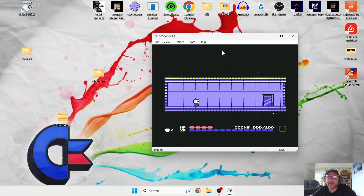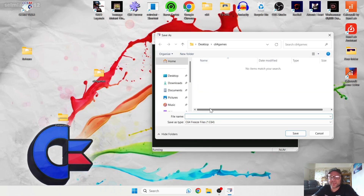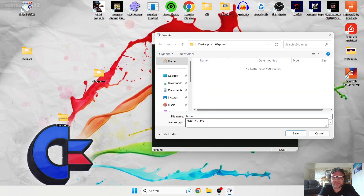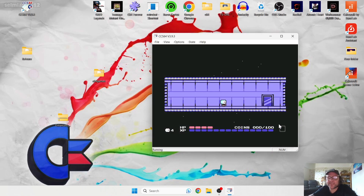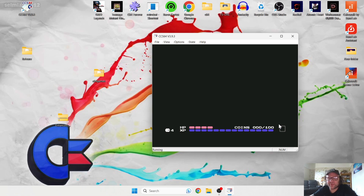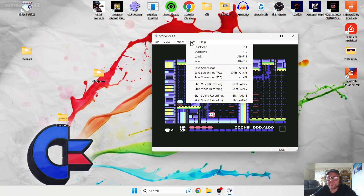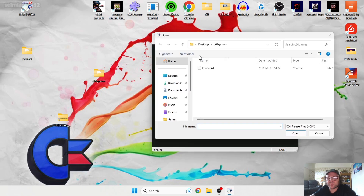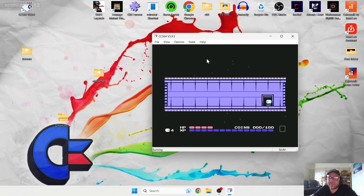To save your game using save states, go to State at the top, press Save, give it a name — I'll call this 'Lester' — and save. It says 'Free Save.' Move a little further into the game, then go back to State > Load, and there is my save in the C64 Games folder. And there you go — save states working perfectly.